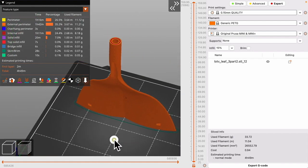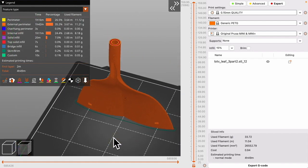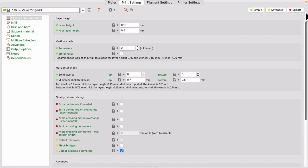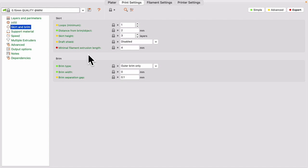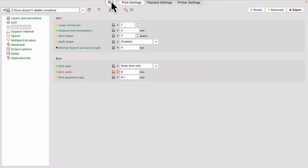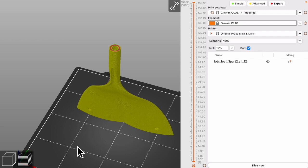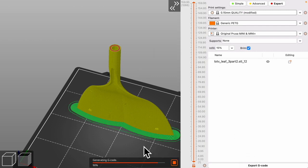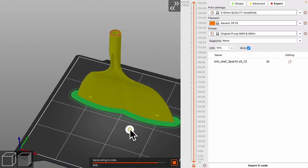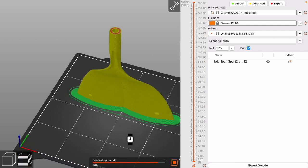So to change that we will go into our print settings and we will change our skirt and brim. We'll give it an 8mm brim. Let's go back. We'll slice again and our error is gone.